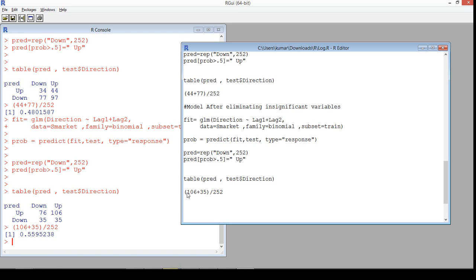We started with 52% on full data, it dropped to 48%, and now it's improved to 56% by eliminating unwanted variables. The model has improved drastically. This model can now be used to predict whether the stock price will move up or down. This is of course not the final model — you can improve it further using more variables, squares of lags, logarithmic or other transformed variables.